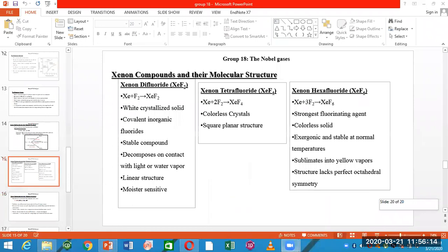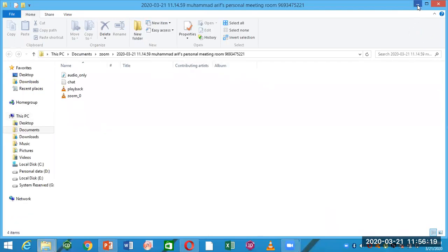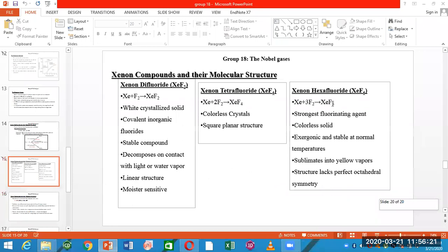I have told you that you can determine the products of xenon and fluorine based on the conditions. Under different conditions you get different products. You have to consider the temperature and pressure, and this is the mole ratio given.